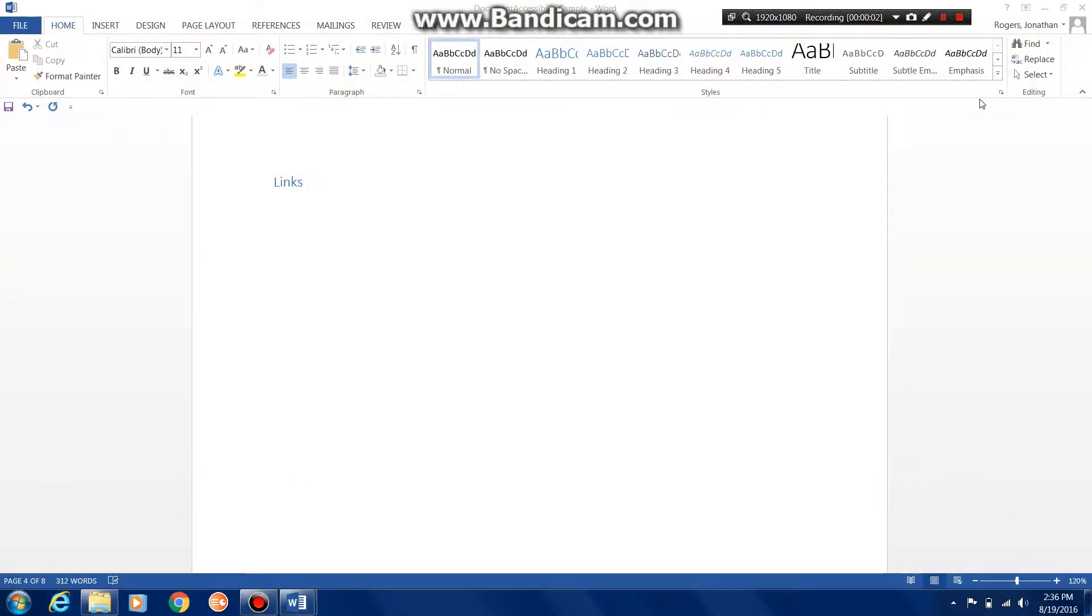Welcome back. In this series of videos, we are focusing on how to make sure that our Word document is accessible for all students, and we're going to be looking at links and hyperlinks.